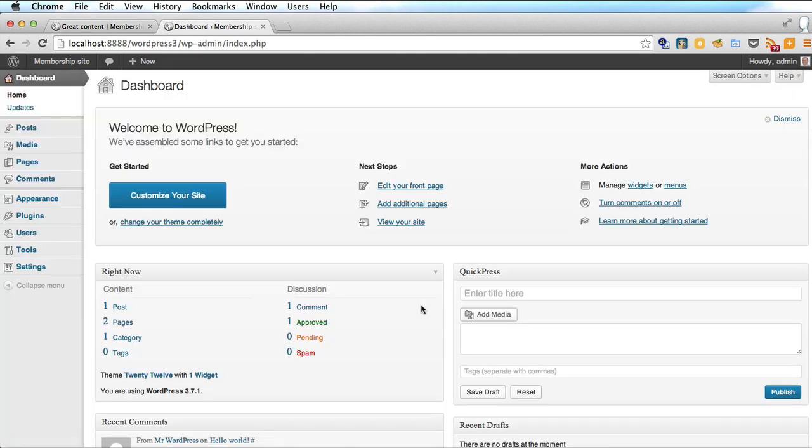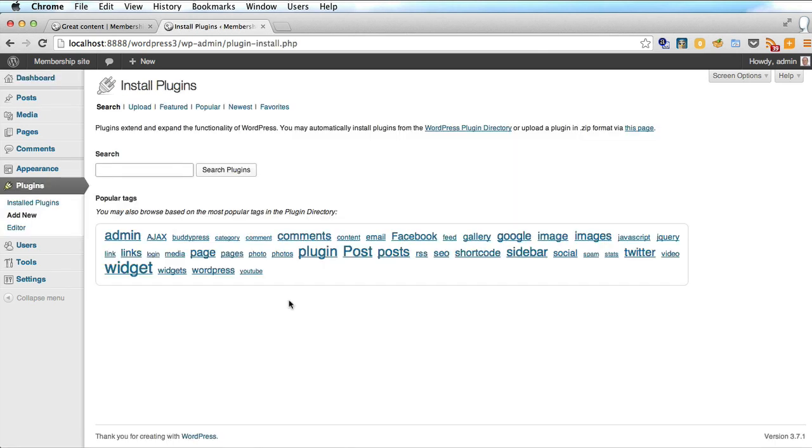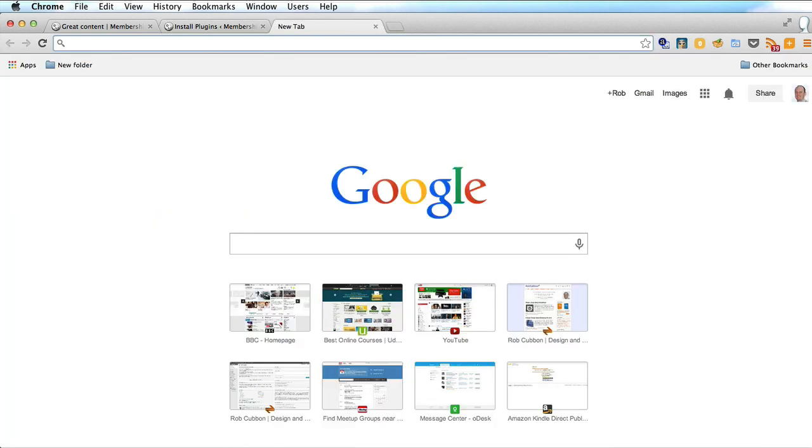So we go to the back end of WordPress and we click on plugins and add new. One of the ways you can turn your WordPress site into a membership site is by using the premium plugin Wishlist Member.